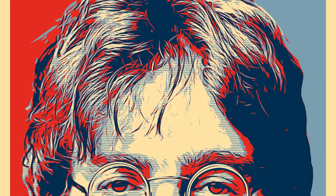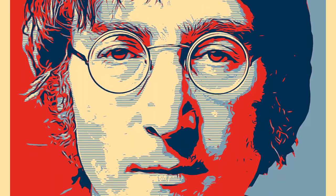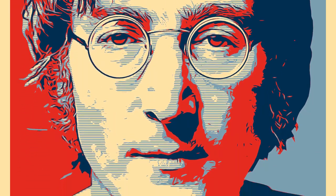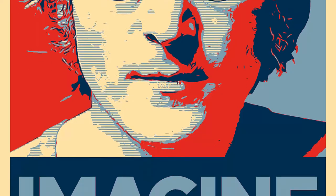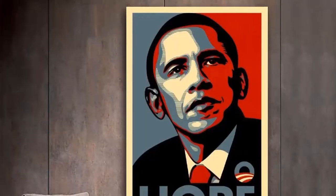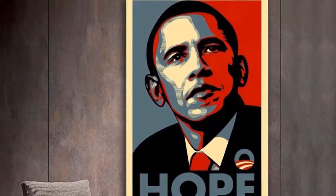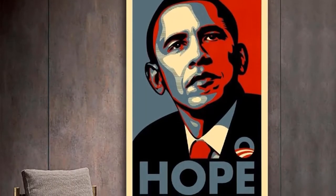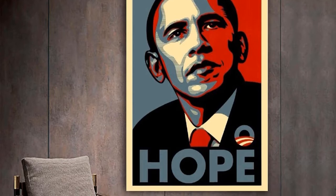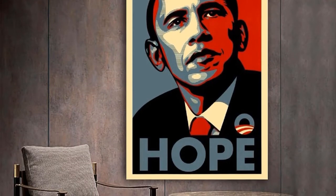Hello everyone, in today's tutorial I'm going to walk you through the process of creating a hope style poster in Photopea. The Barack Obama hope poster is an image of US President Barack Obama designed by American artist Shepard Fairey. The image was widely described as iconic and came to represent Obama's 2008 presidential campaign.